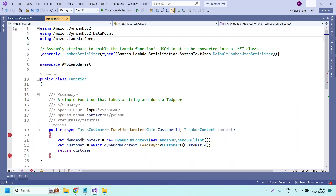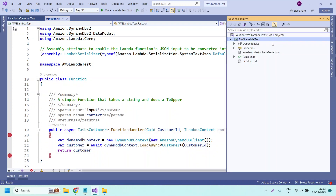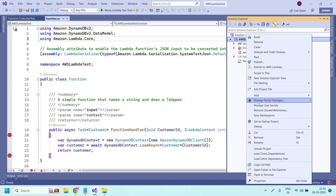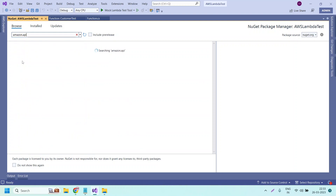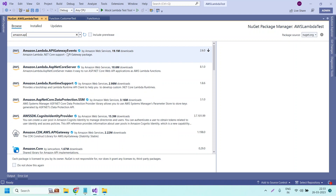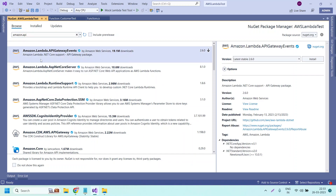Before modifying the Lambda function, we need to install the required NuGet package. The NuGet package we require is 'Amazon.Lambda.APIGatewayEvents'. Let us go to Manage NuGet Packages and browse for this package. So 'Amazon.Lambda.APIGatewayEvents' — this is the gateway events NuGet package we need to install.